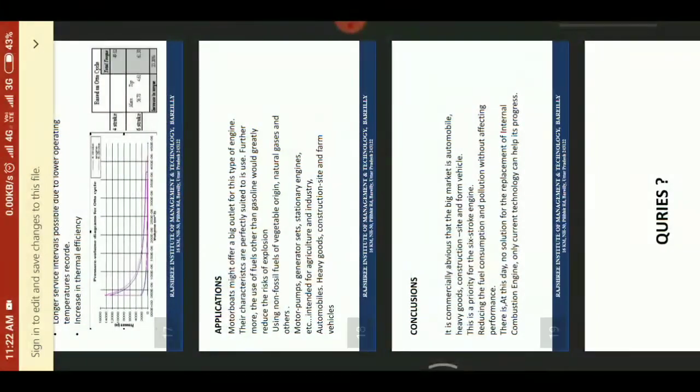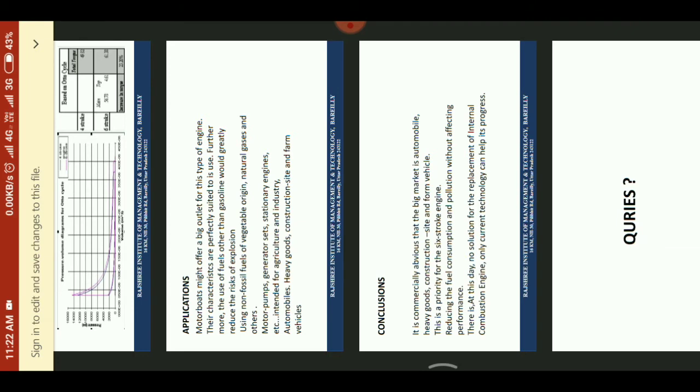Applications of the 6-stroke engine: motorboats might offer a big outlet for these types of engines, as their characteristics are perfectly suited. Furthermore, the use of fuels other than gasoline would greatly reduce the risk of explosion. Using non-fossil fuels of vegetable origin, natural gases, and others. Motor pumps, generators, stationary engines, etc. are also used with the 6-stroke engine.